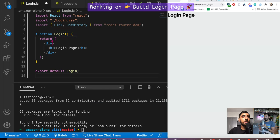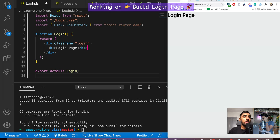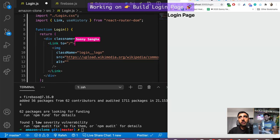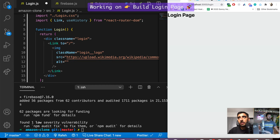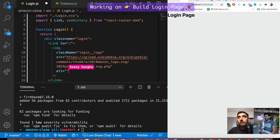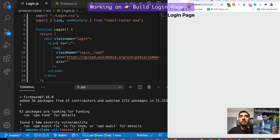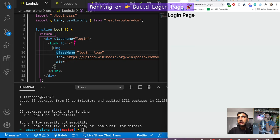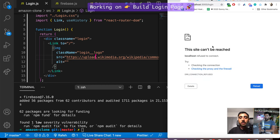We're sticking to BEM naming conventions, using className 'login'. First I want a link at the top that goes back to the home page with an Amazon logo image. I'll double-line it so you can copy it. That's essentially just opening up the Amazon logo, so you should be able to see the Amazon logo on screen.